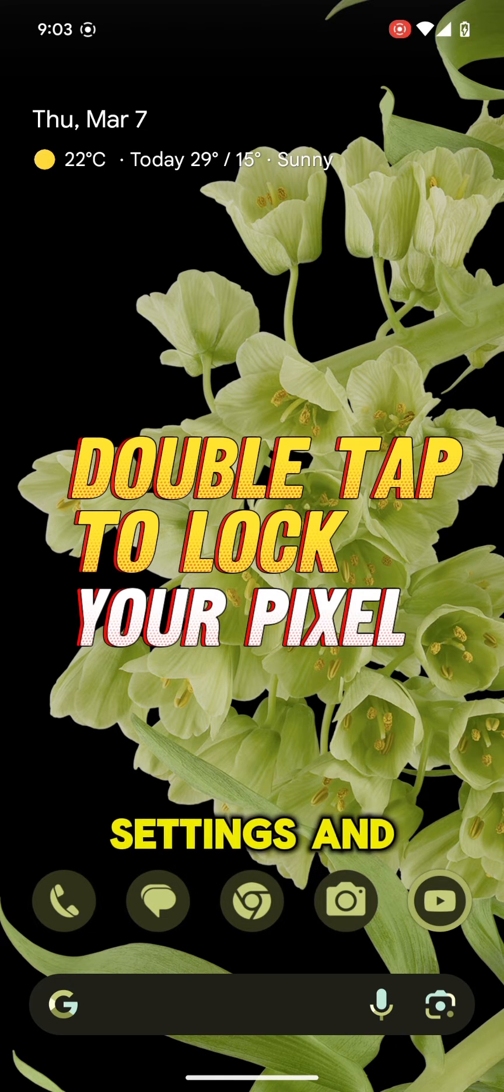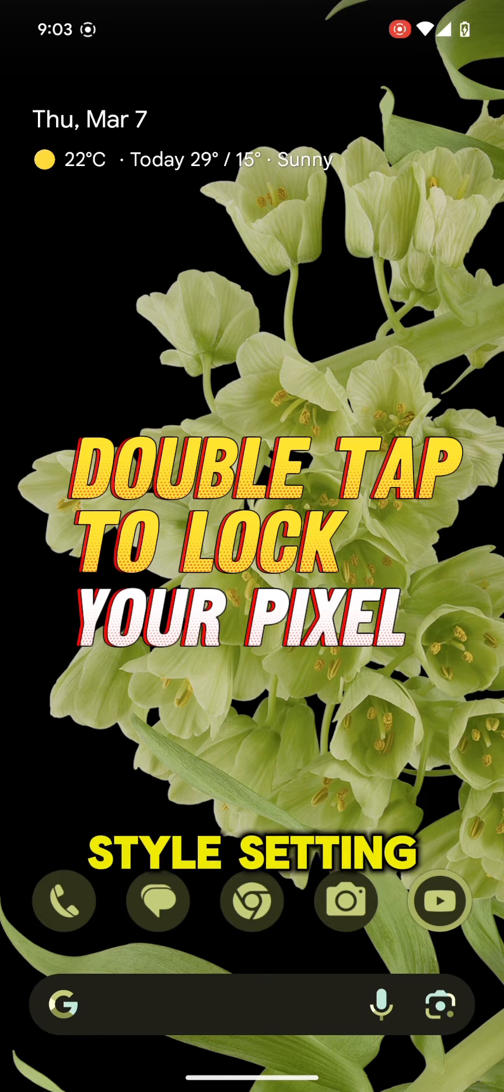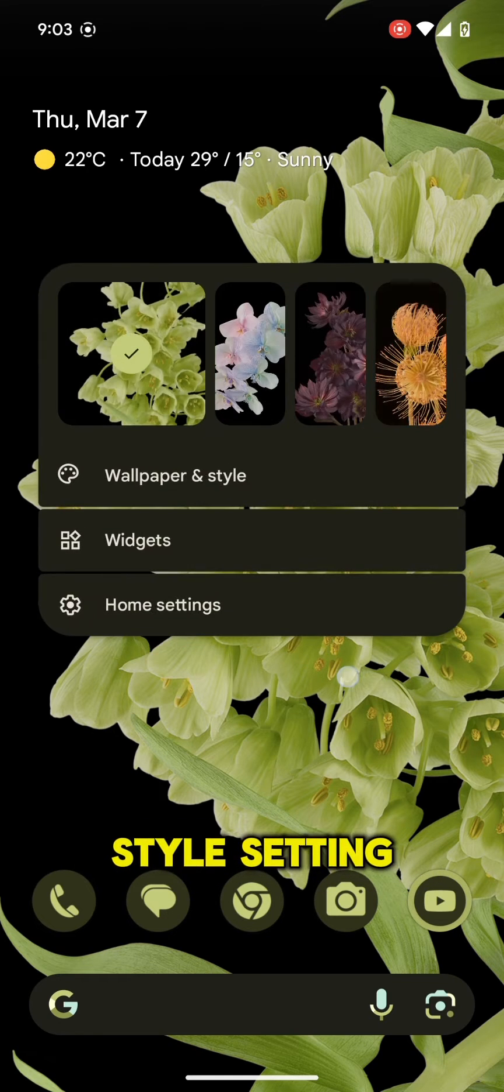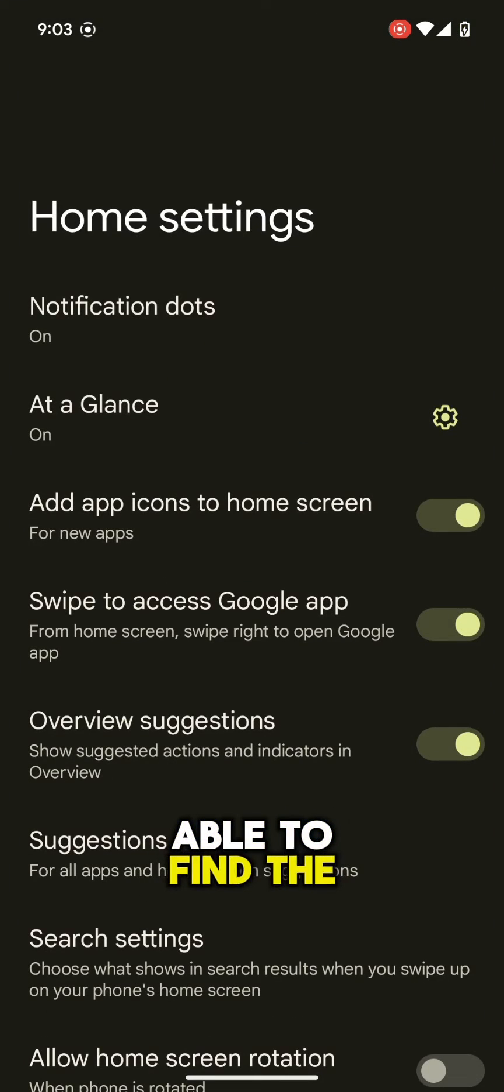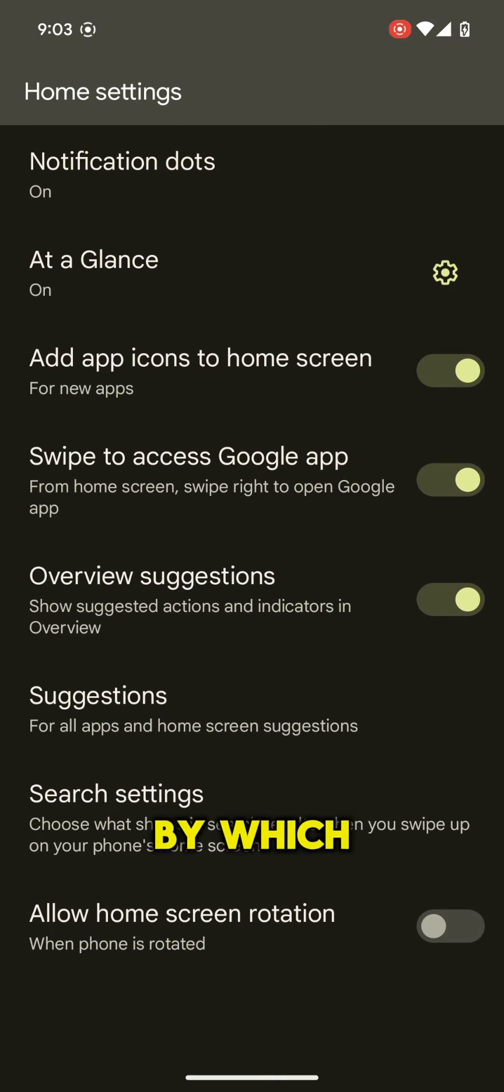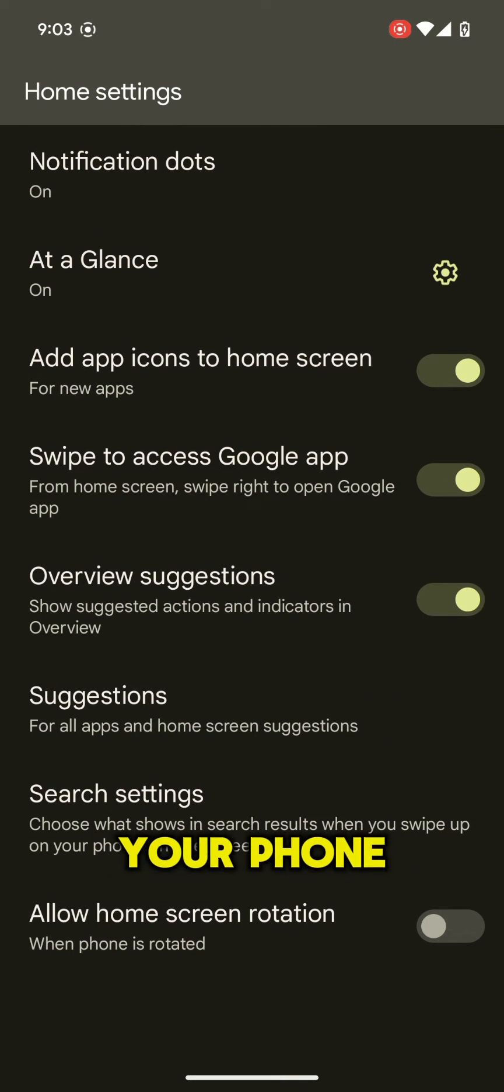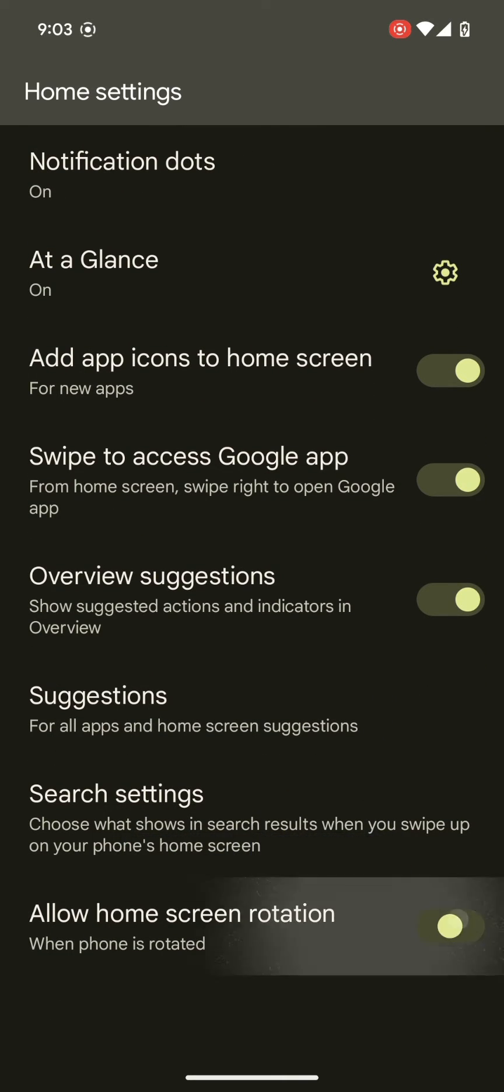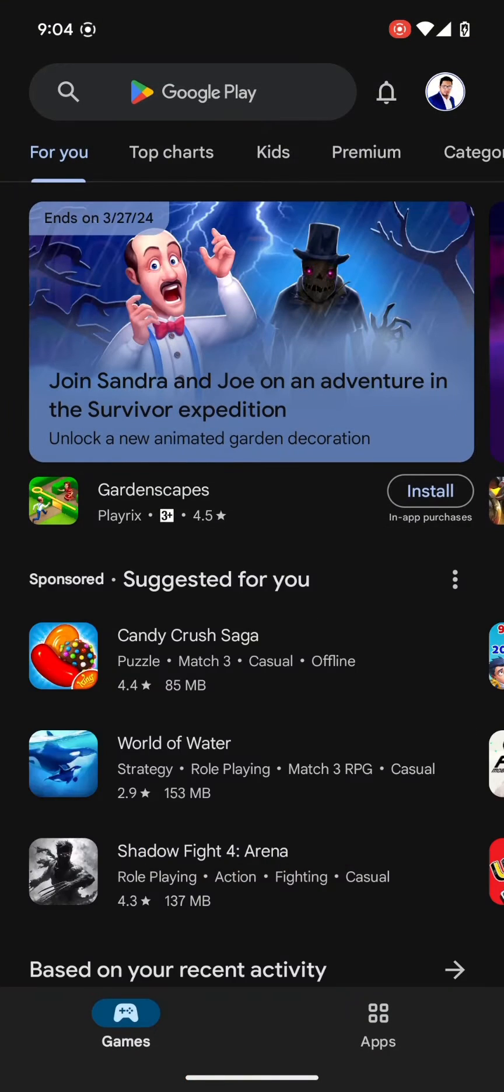If you go to settings and wallpaper and style setting you will not be able to find the option by which you can double tap and lock your phone. For doing this you need a small third party app.